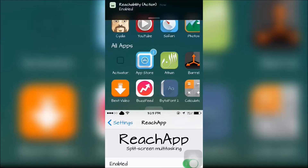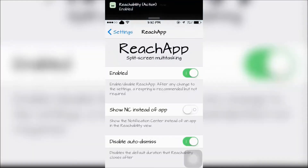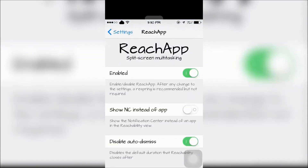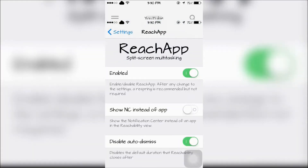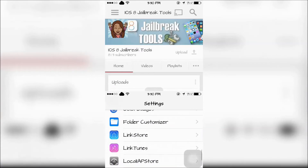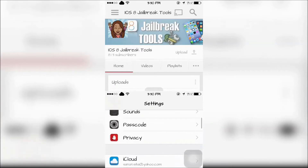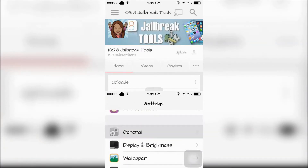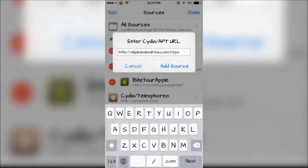Once enabled, you're going to choose one of your recent apps to share the screen with. This is what the split screen looks like and you can use both apps at the same time. Here is the official repo for the Reach App tweak.